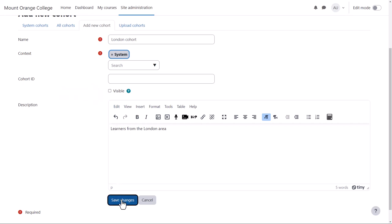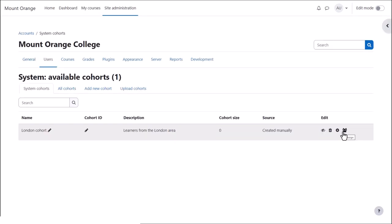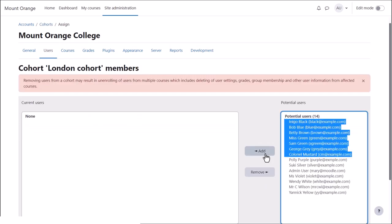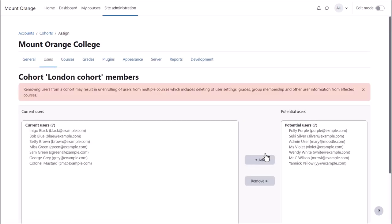Click Save Changes. On the next screen, click the Assign icon and move the users you want from the right into the left.